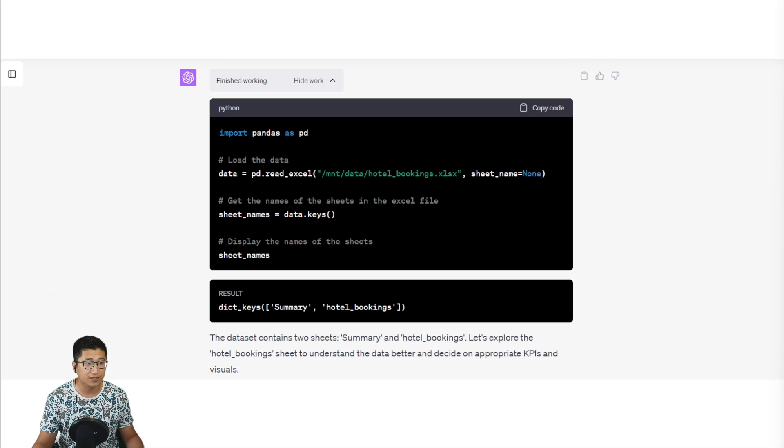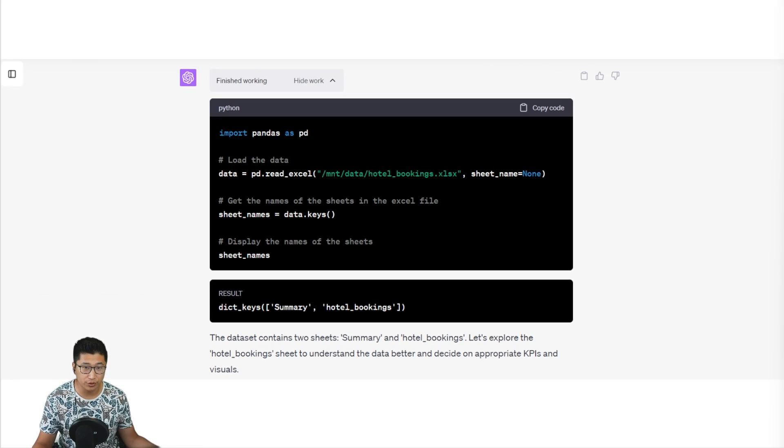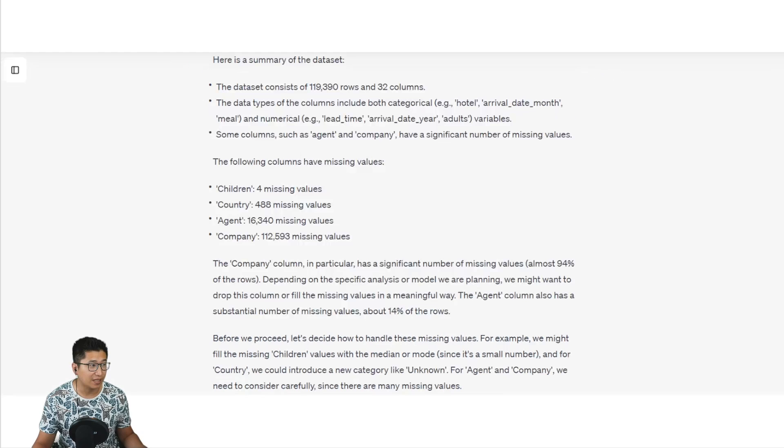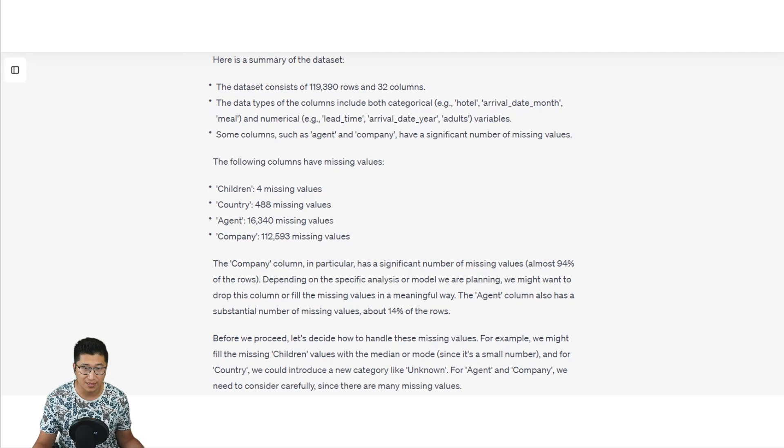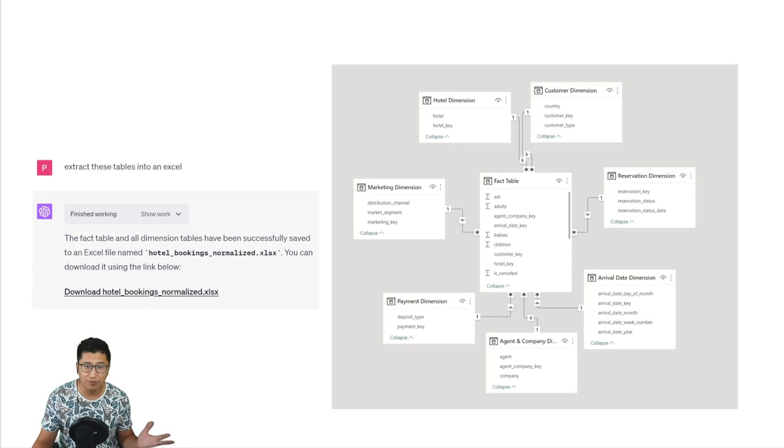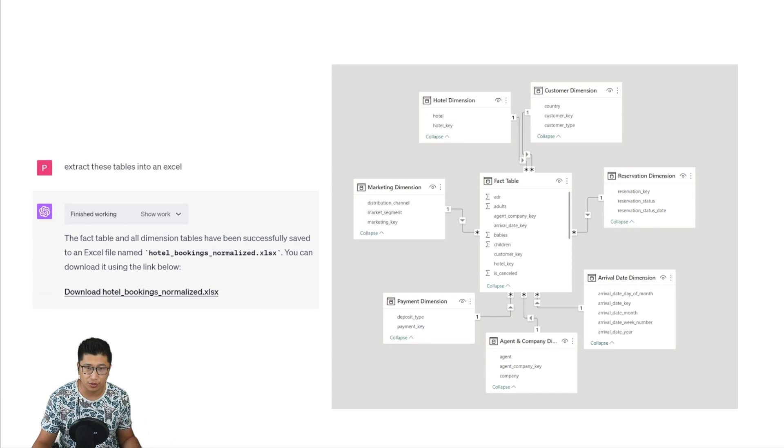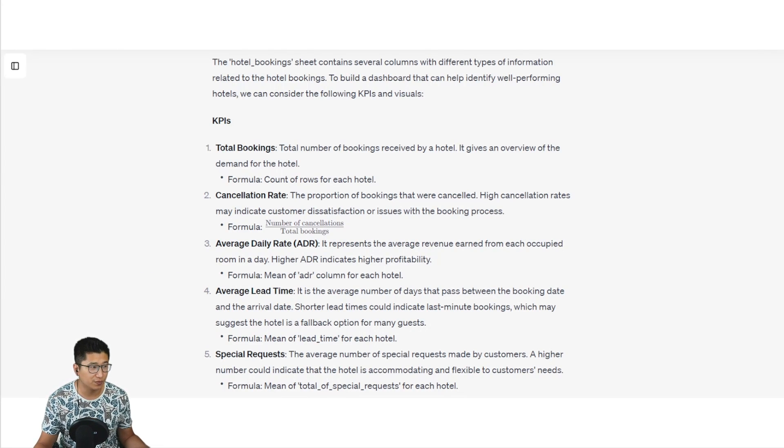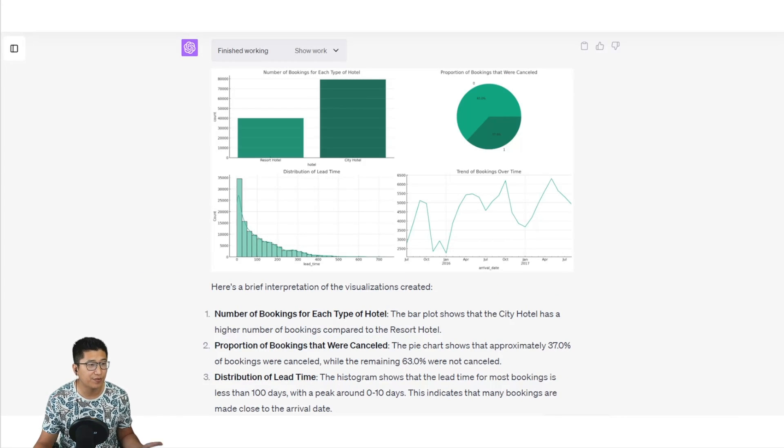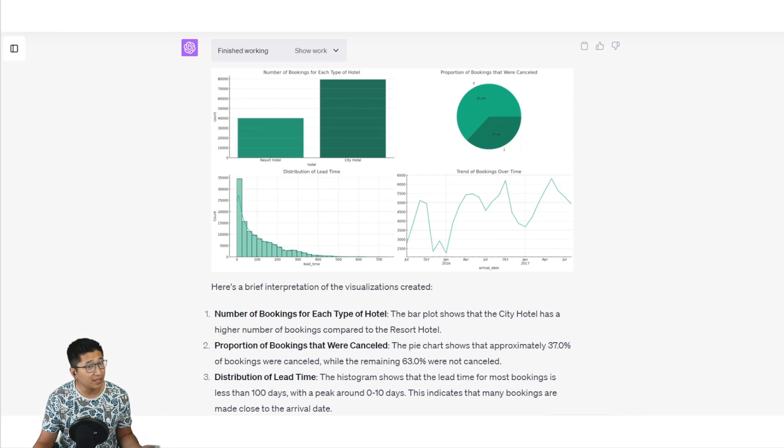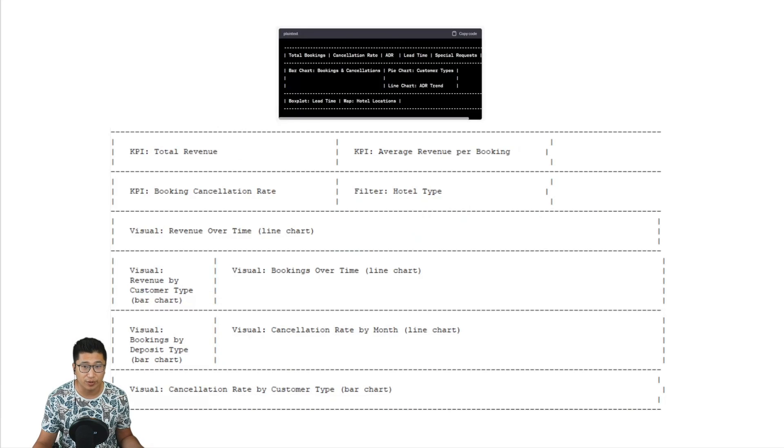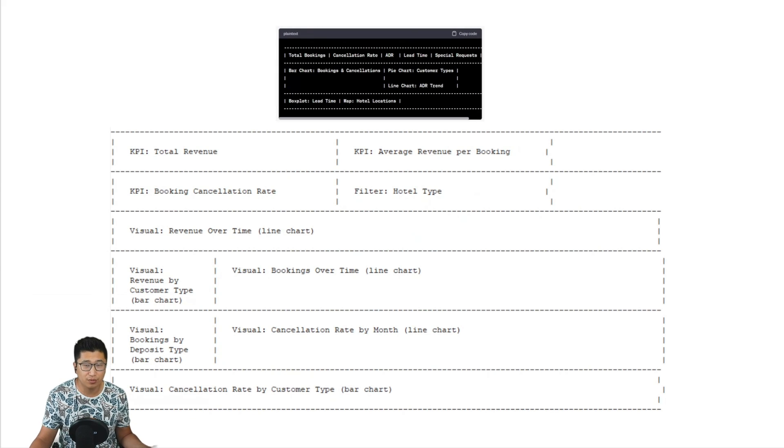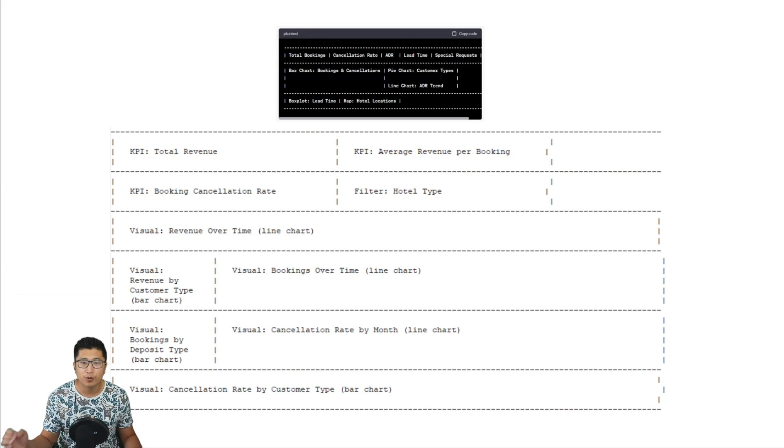Code Interpreter can do a lot of things. It can help you import your data, check and clean your data. It can do a little bit of data modeling for you so that it's normalized into a star schema. It can suggest some KPIs that could be useful for your data analysis and help visualize that into something that makes sense. It can even help create a data story for your dashboards.